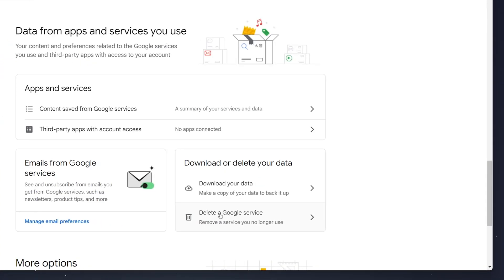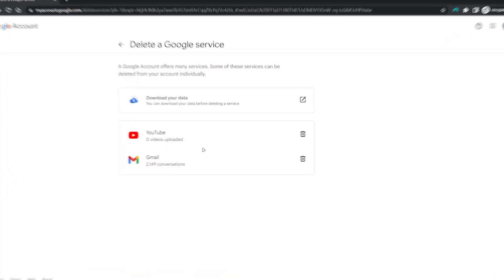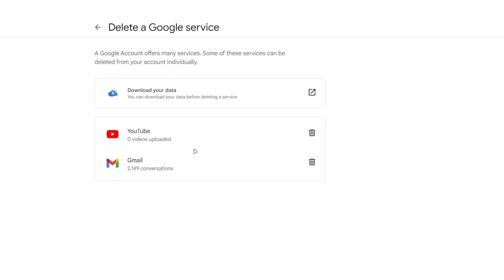On this page, it's going to give you a list of all the services your Google account is using. In this case, we've got YouTube and Gmail. Before we go ahead and delete a service, I recommend you download all your data using this button, otherwise you won't be able to recover it.